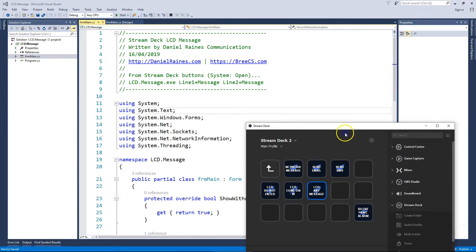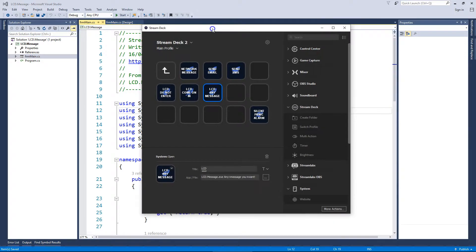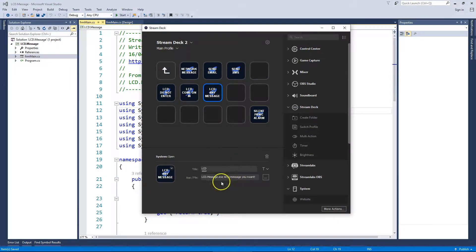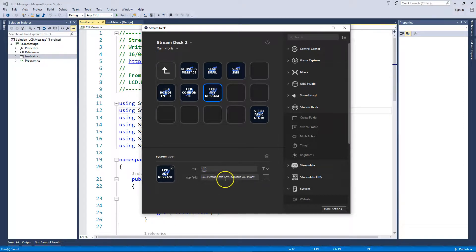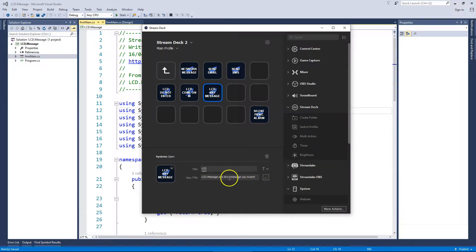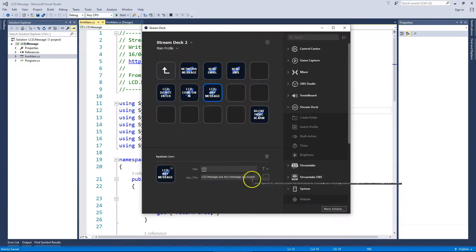So as we can see on the Stream Deck, lcd.message.exe, space, any plus message, space, you want. So any message will be displayed on line one, you want will be displayed on line two.